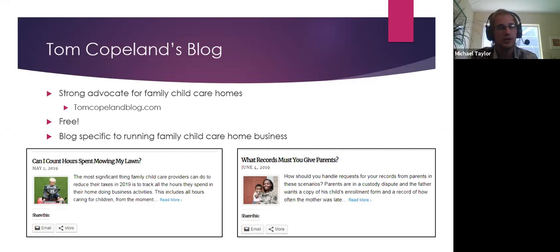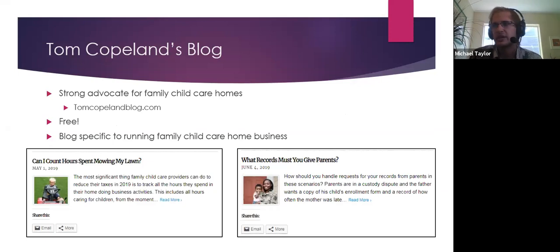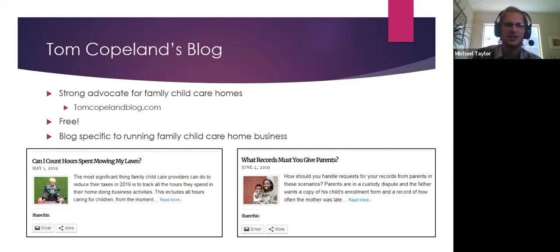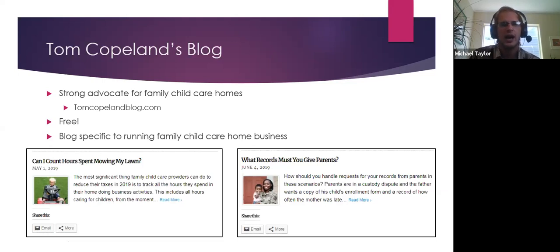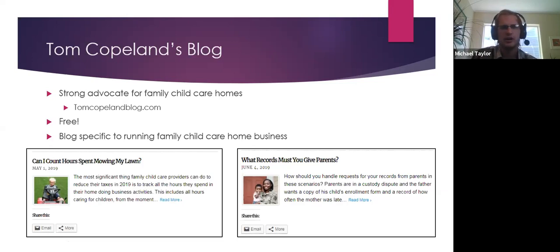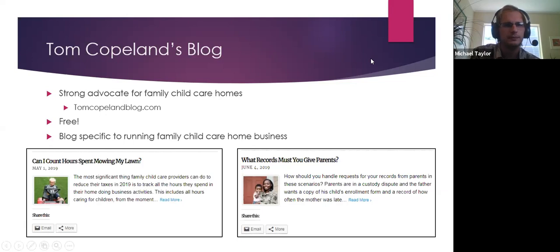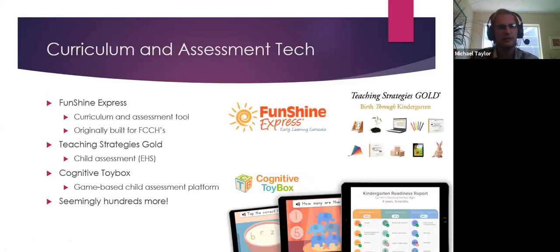Tom Copeland runs a free blog and covers tons of topics about the family child care home business — maximizing income, answering questions like 'Can I count hours spent mowing my lawn?' or 'What records must you give parents?' He keeps it updated with coronavirus-specific information. Find him at TomCopelandBlog.com. He also has a Facebook page and has spoken in Colorado at the Pikes Peak Family Child Care Association.